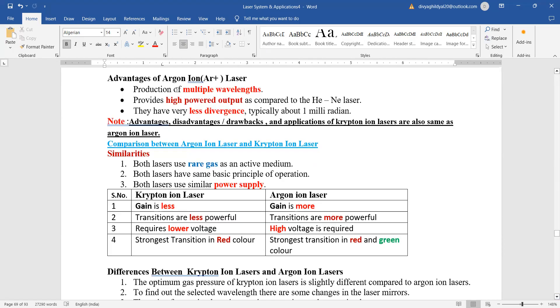The advantages for ionic lasers are that they are providing us multiple wavelengths, high output power. The output beam is very less divergent. Advantages, disadvantages, etc. are all same for argon laser, krypton laser, or any of these ionic forms.